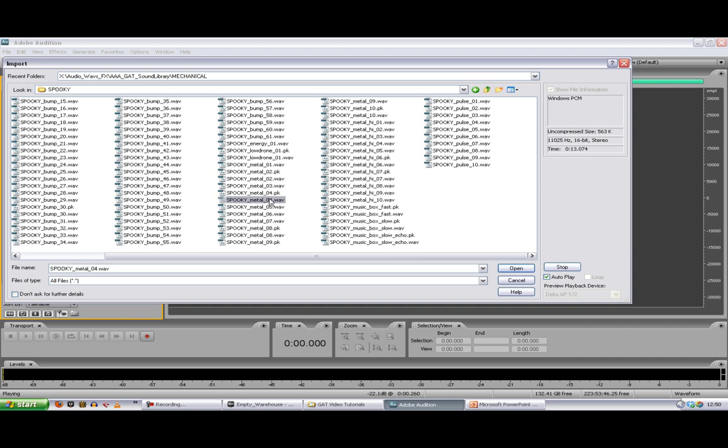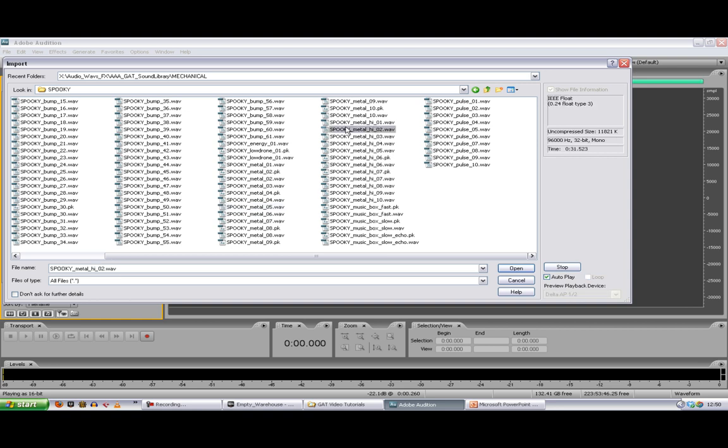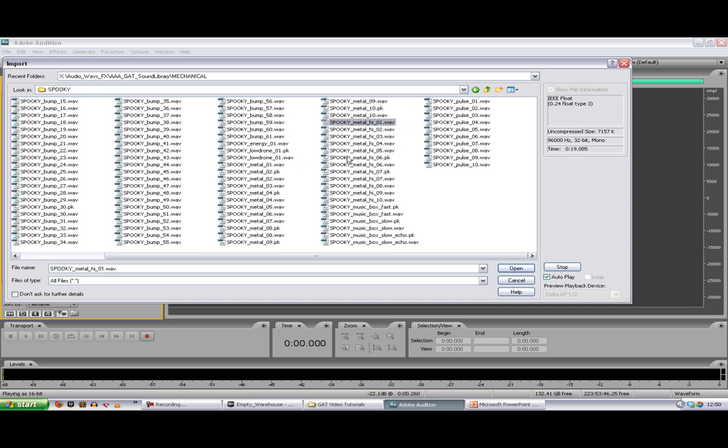So I like that. I'm just making a note of the ones we want. So we've got the metal 04 and 05. And what are these like? Okay, we might have a bit of that as well.